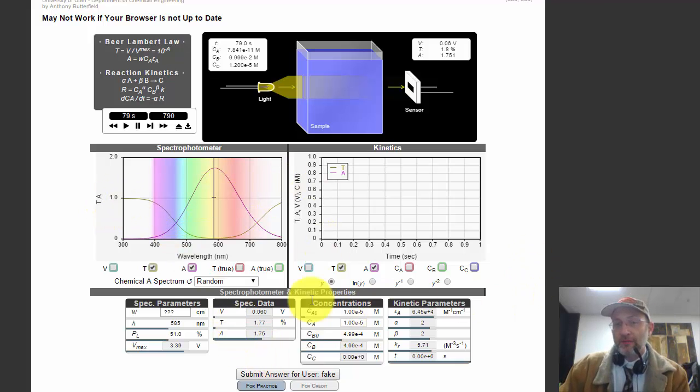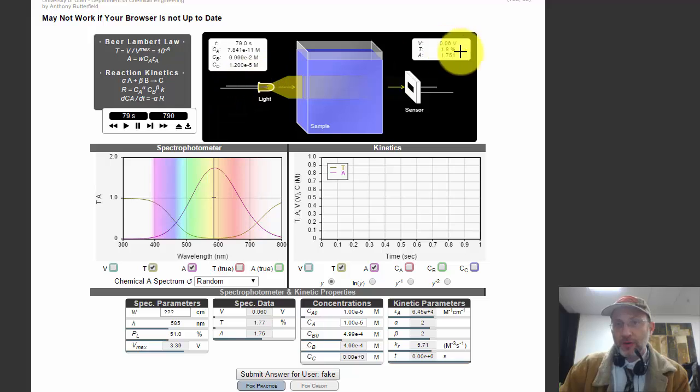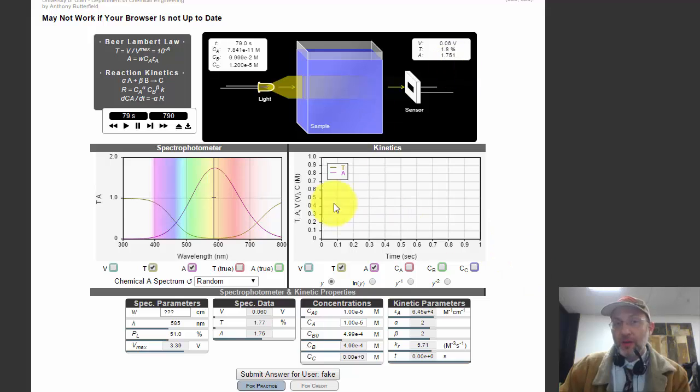I have everything I need to read. I could just read the absorbance off of up here, where it's 1.751, and do the calculations that way.